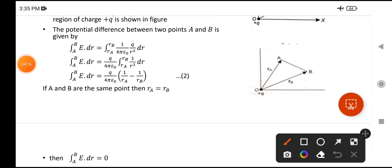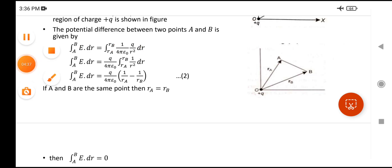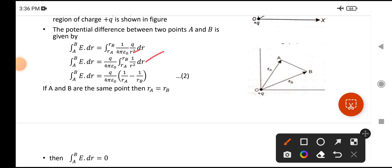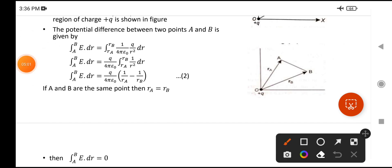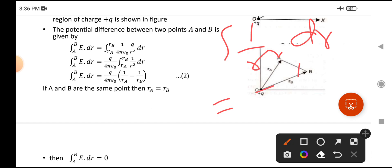So I have written the integral of E-bar dot dR from A to B. In the place of E, substitute the formula. Among the quantities, only R is integrable; the remaining quantities are constants, so they are taken outside. The limits are R-A to R-B, where R-A is the distance from O to point A and R-B is the distance from O to point B. The integration of 1 over R-squared with respect to dR is minus 1 over R.